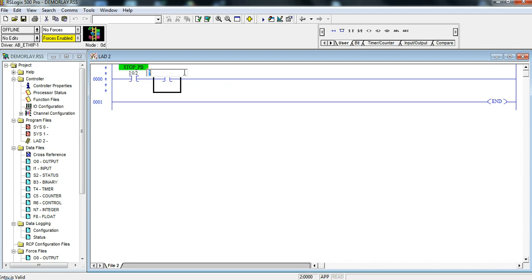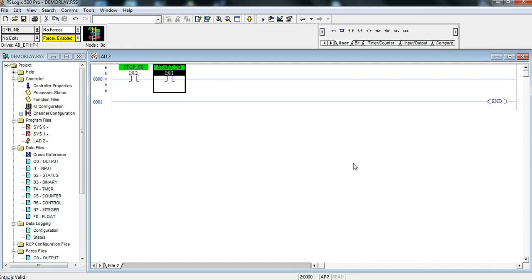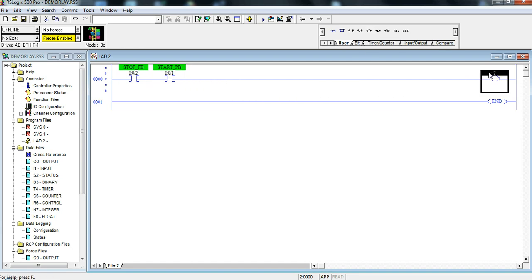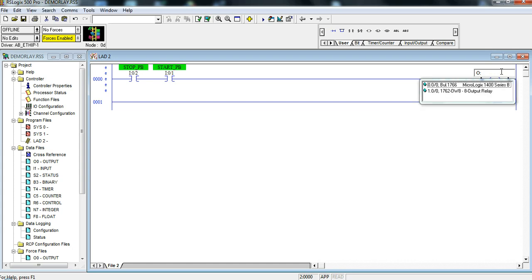Next I'm going to add in my start push button which I know is I colon zero slash one. There we go. The next thing I need is an output and my output coils are here so I want my output energized and what I want to turn on is an output for the motor which is located on O right because it is an output colon zero slash eight.